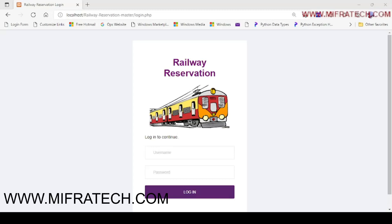Hello everyone, welcome to the Mifratech YouTube channel. Today we are going to explain another new project called Railway Reservation Master.